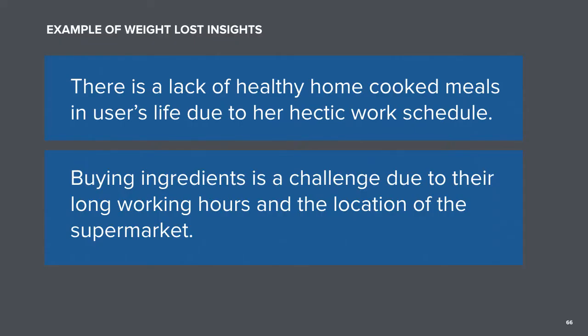Here are some examples of insight statements. So how will you know if your insight statement is well-crafted? When you read a good insight statement, it should give you an idea of the user's behaviour and their context, and it should get you thinking or imagining possible solutions. So working as a group, write your insight statement on another post-it and place them with their associated themes. You have 15 minutes for this activity. You can now pause this video and resume it after you've completed the activity.